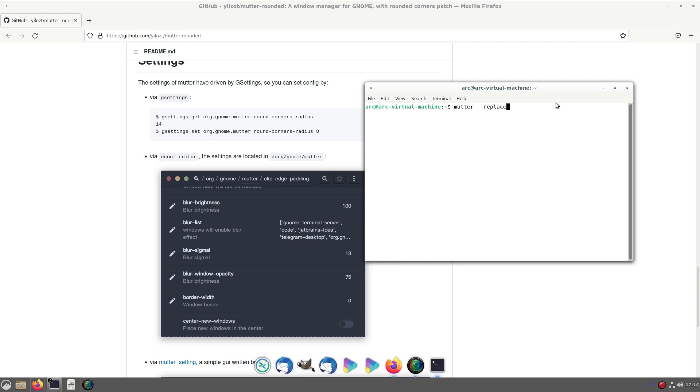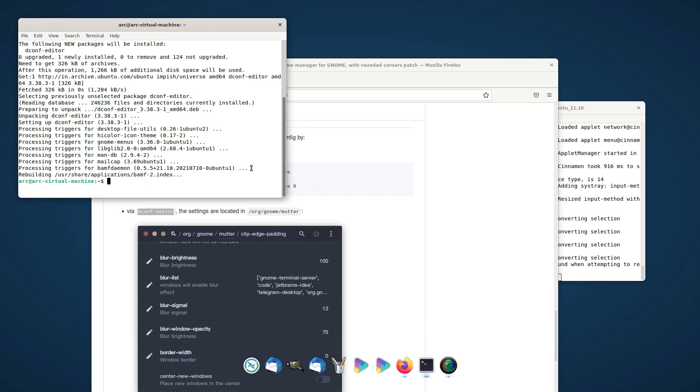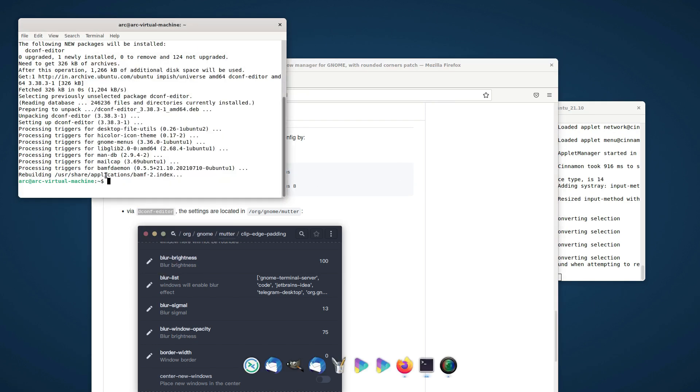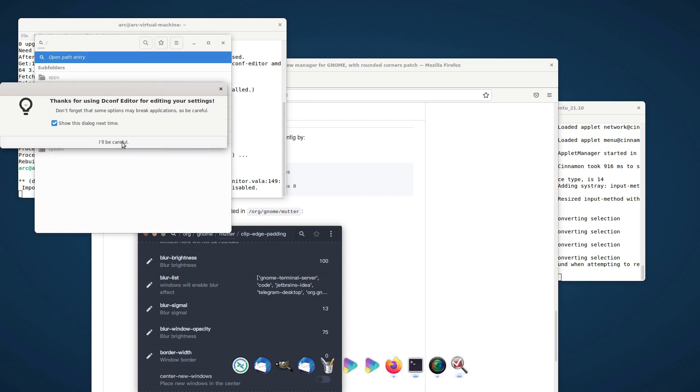Now replace the window manager. For editing the mutter configurations we need dconf editor. You can follow the path mentioned in GitHub to edit the parameters.